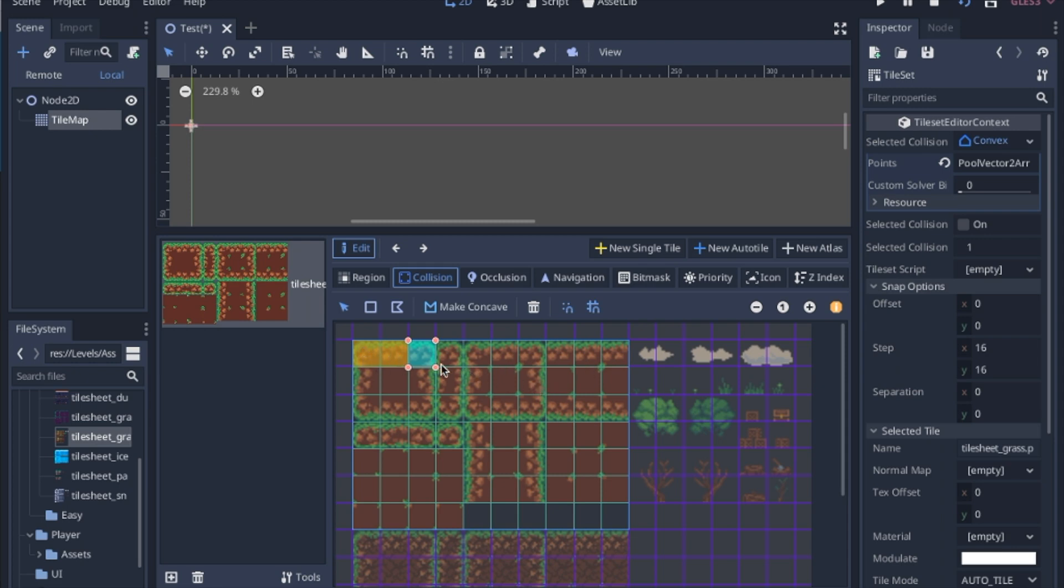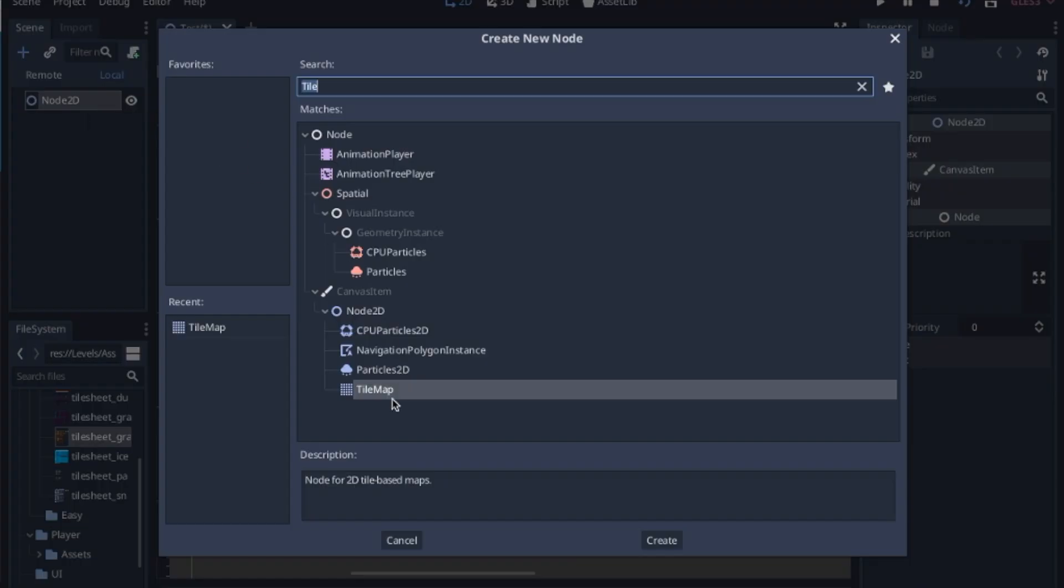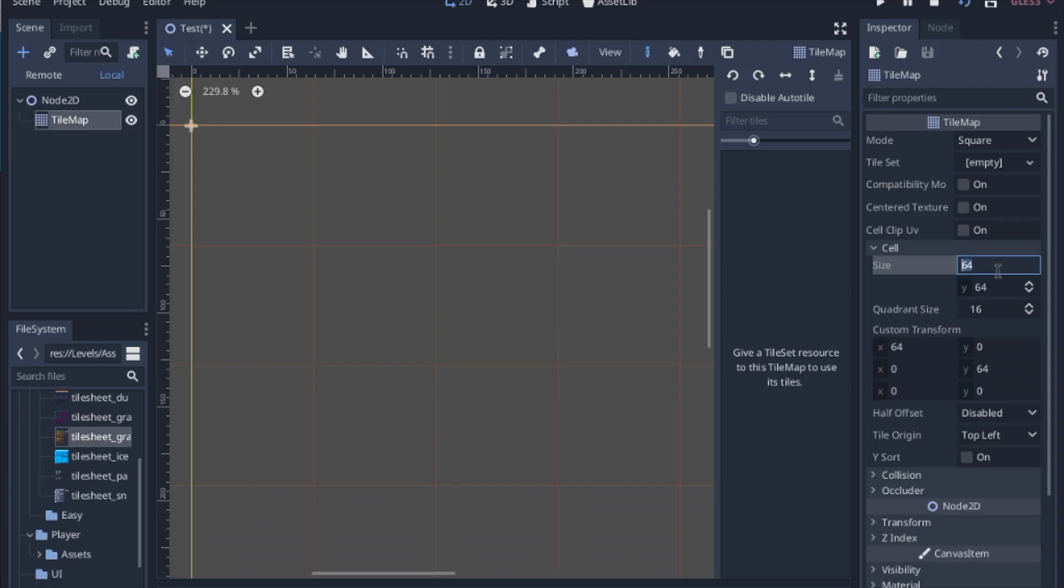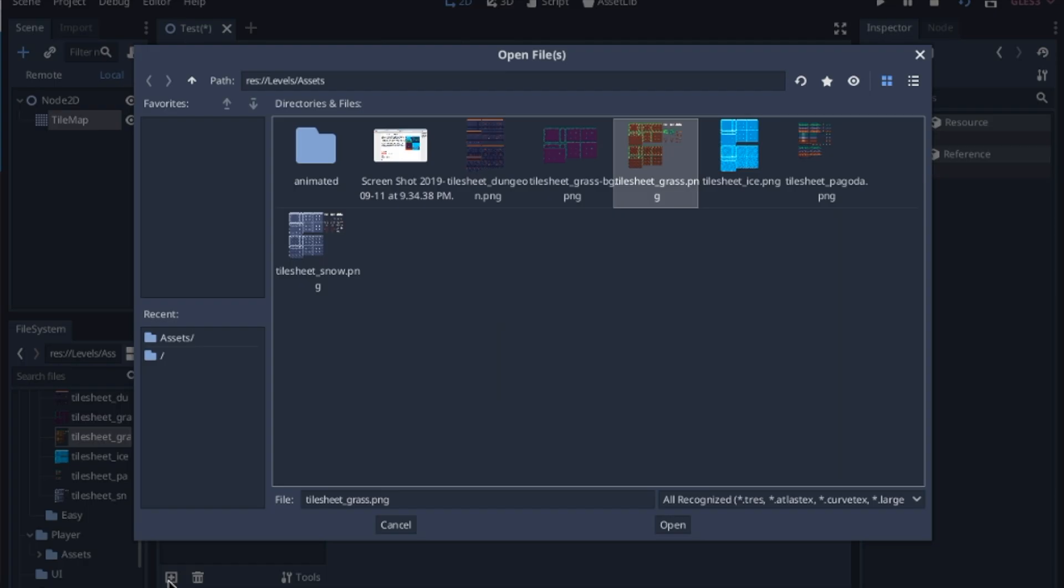Now the example that I'm going to show you is going to be an auto tile, but it should be easily modified to work with a single tile. So the first thing we're going to do is add a tile map. The cell size is going to be 16. We add a tile set, we add a picture.